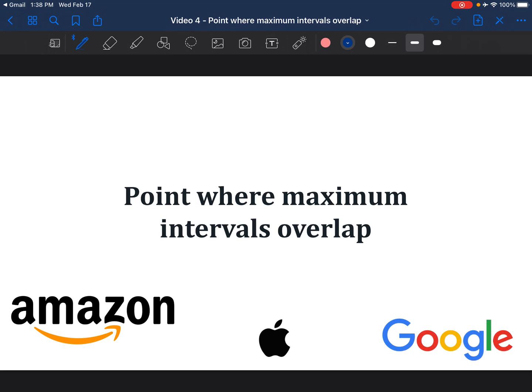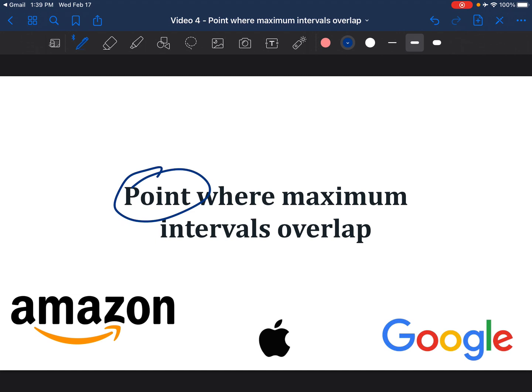This is not one of the standard LeetCode problems, but I've picked up something very similar from GeeksforGeeks. What we are asked to do here is find a point in the arrays given where maximum intervals overlap.